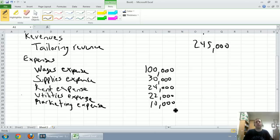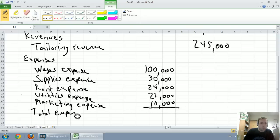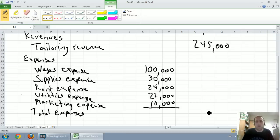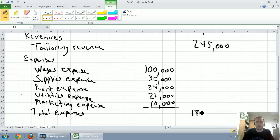There we have our list of expenses. Now, we've got a total. Our total expenses. Let's see, it's $130,000, $154,000, $170,000, $186,000.